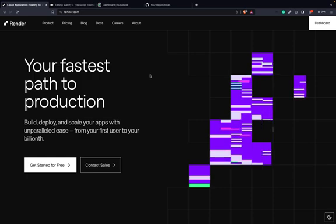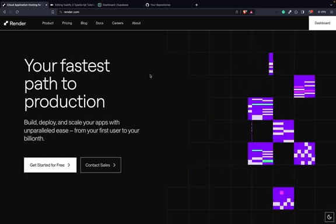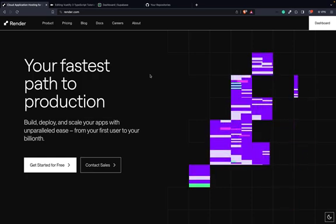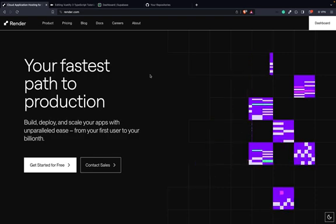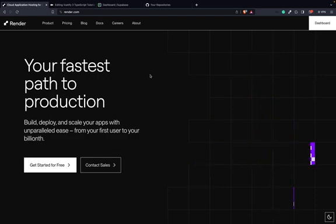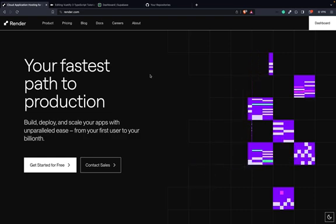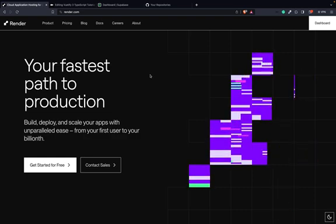Hello and welcome, guys and girls. Welcome to the first part of this tutorial series. As you might know, we will develop a Vue application with TypeScript. But before we can do this, we need to set up the infrastructure.